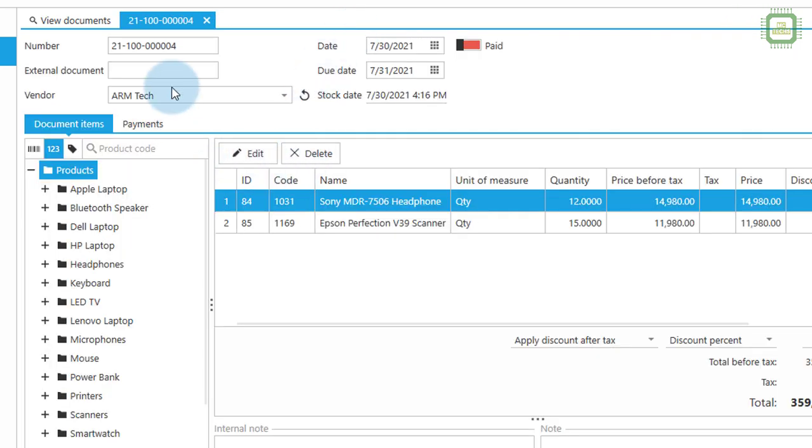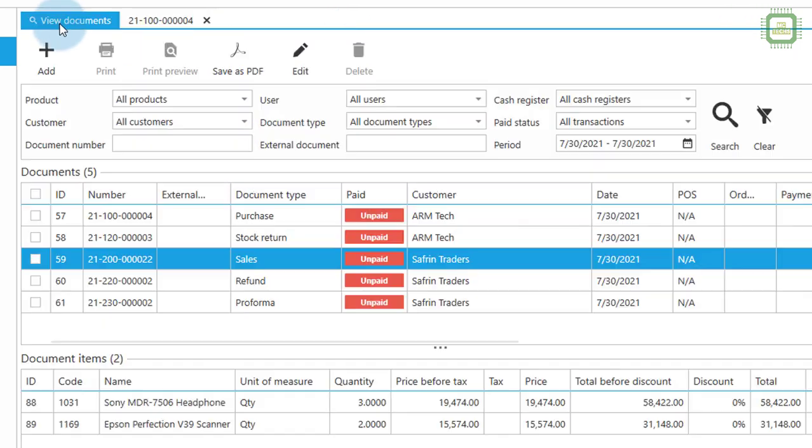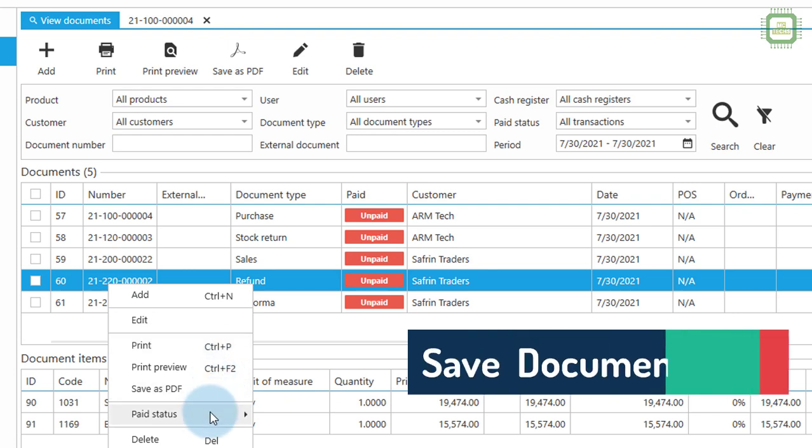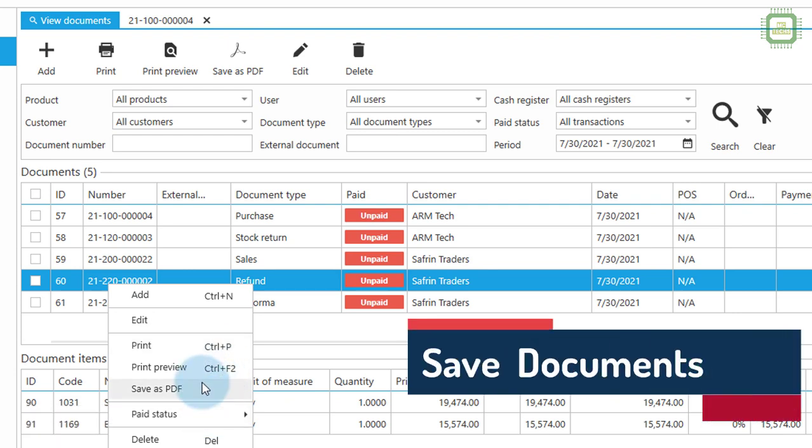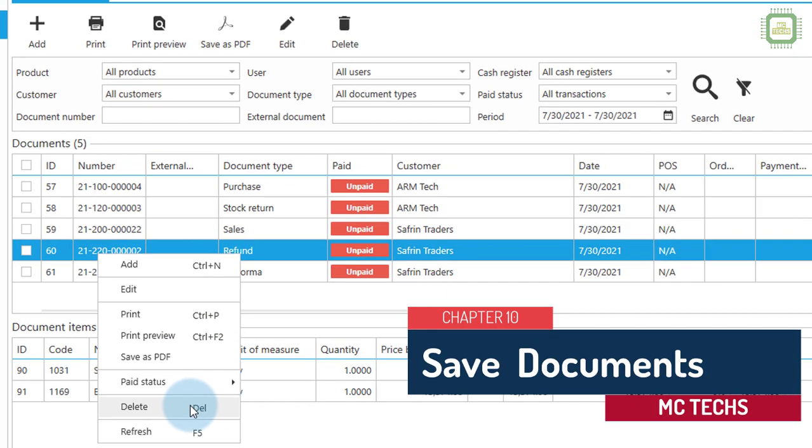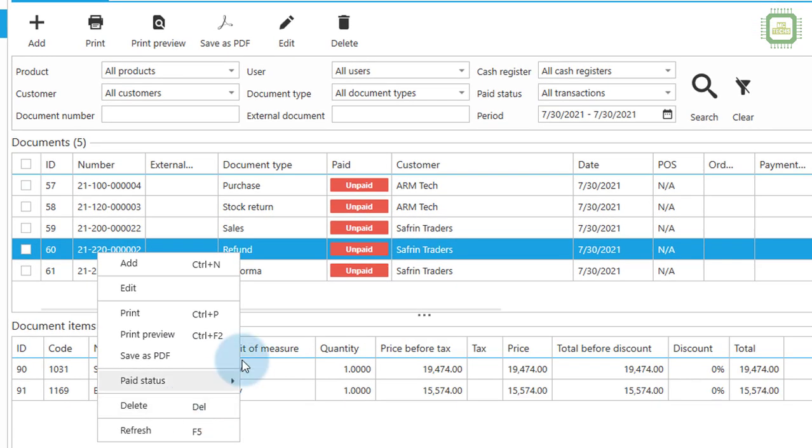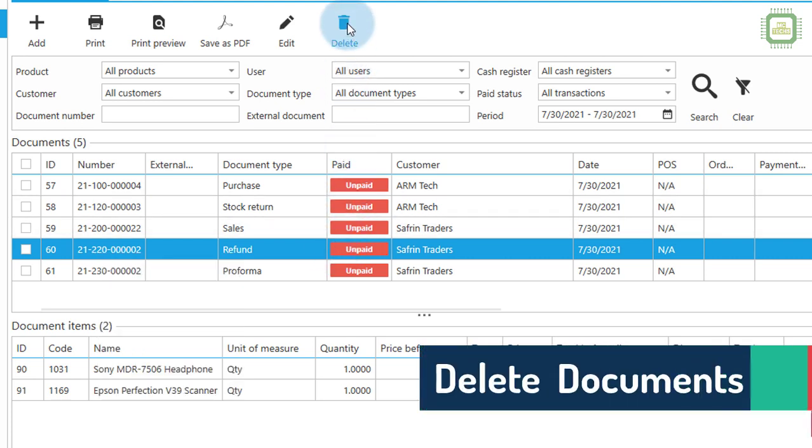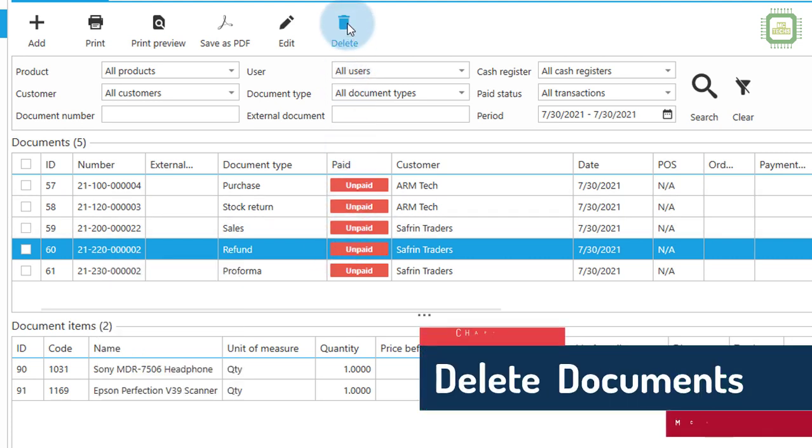We'll come back to the view documents and further we can save as PDF and you can delete, or we can click here and you can find the delete command here as well.